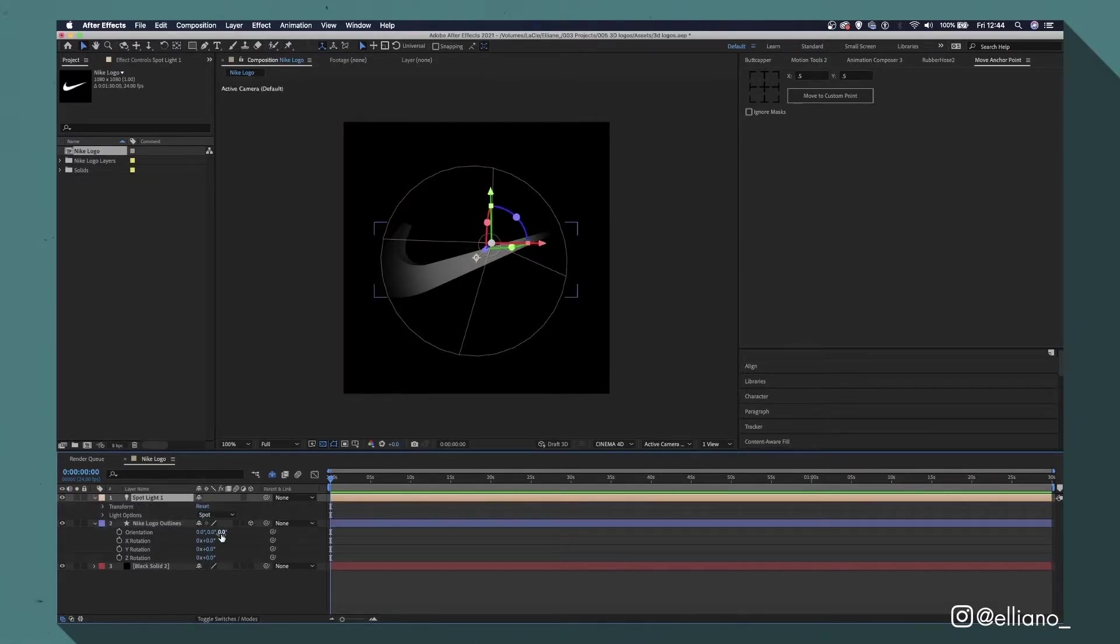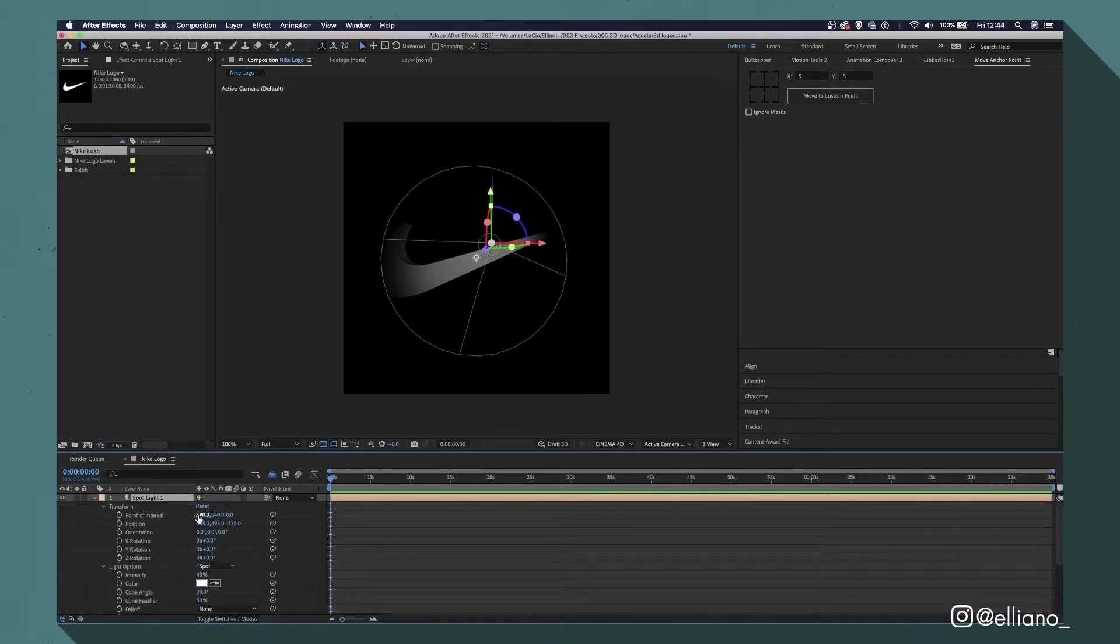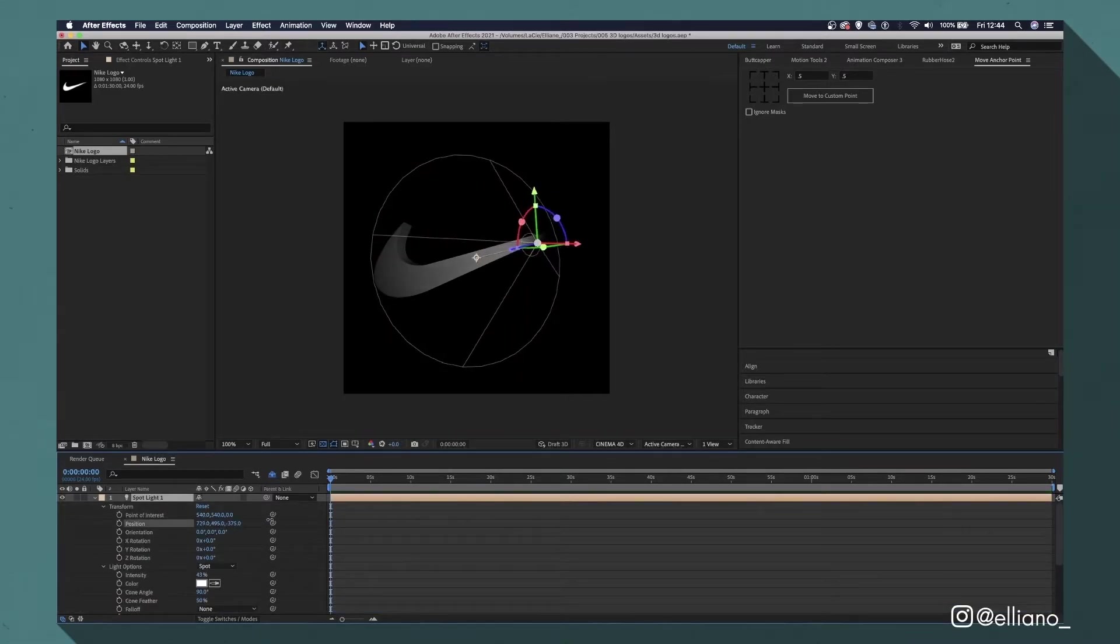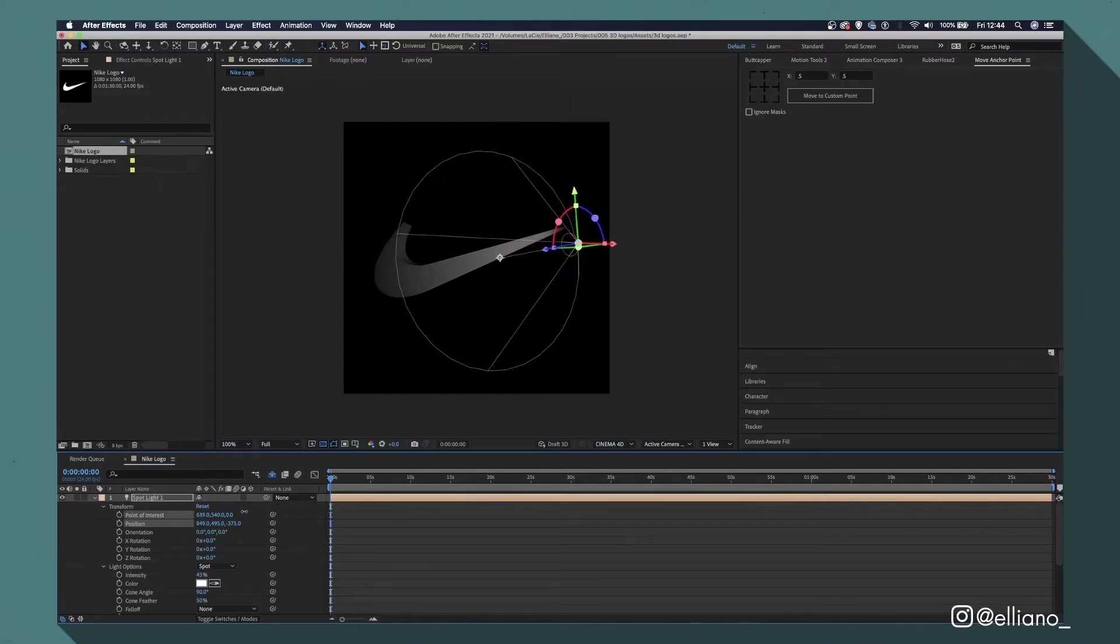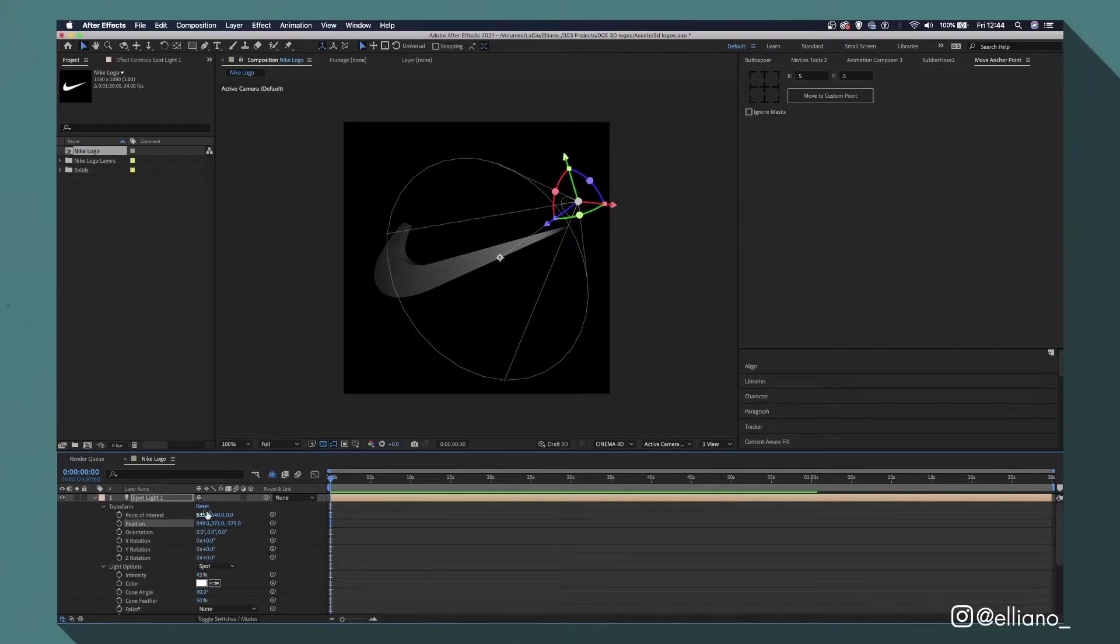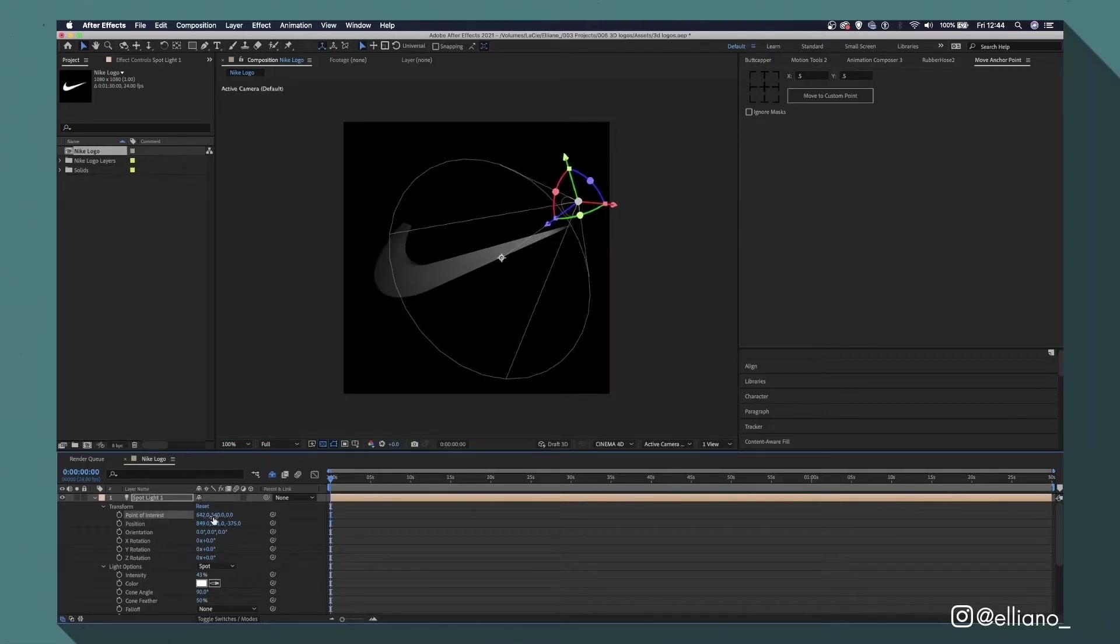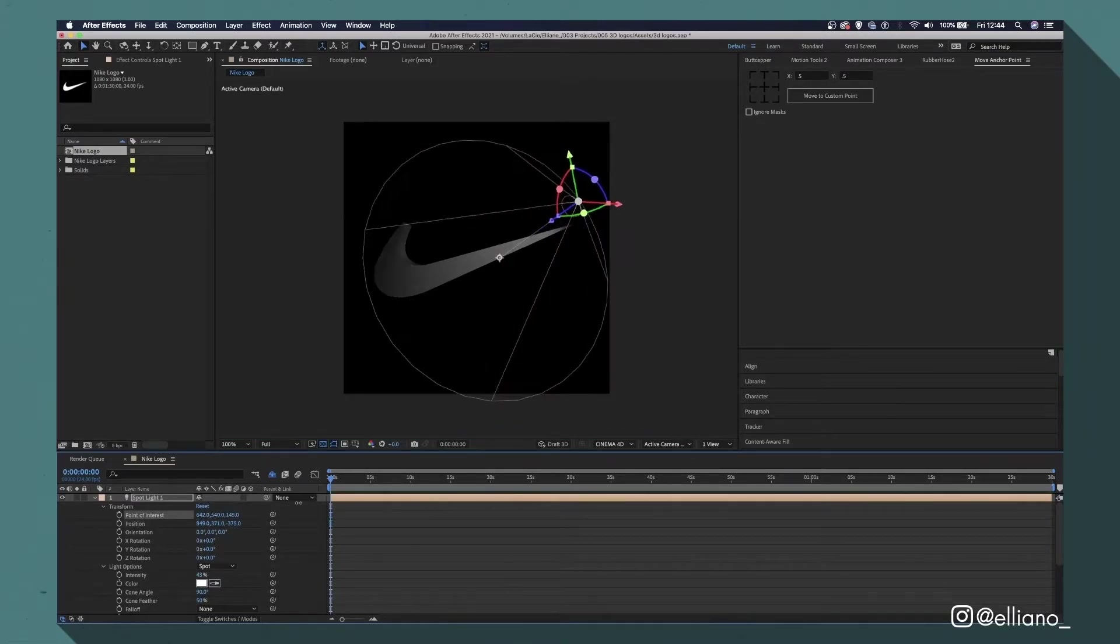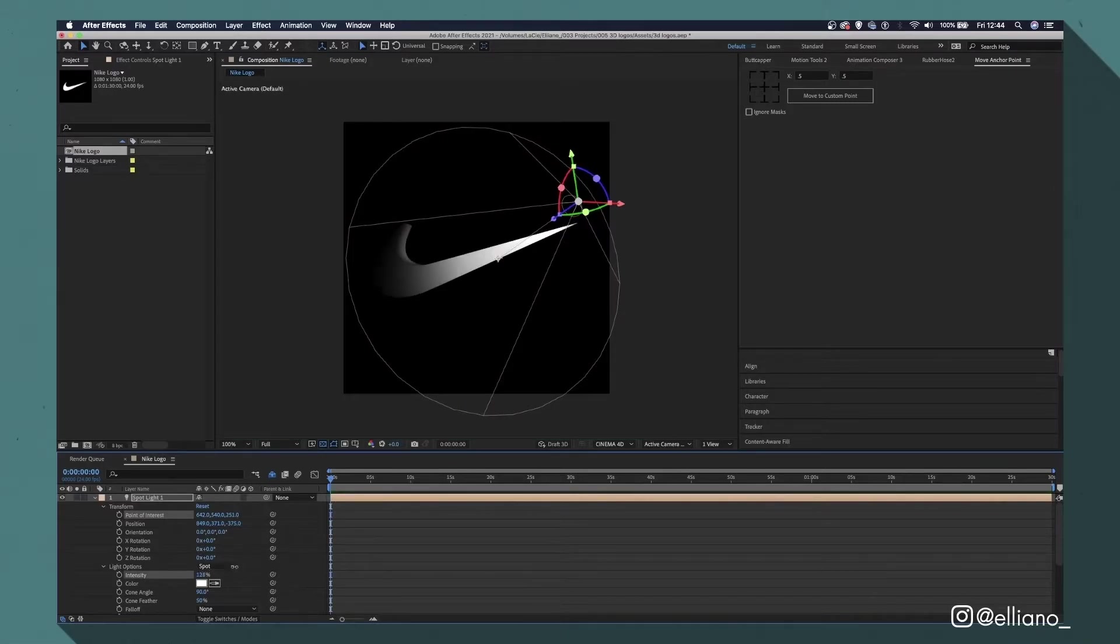You can move your spotlight around by going to the transform options by clicking this drop-down menu. You can change the position as well as the point of interest and rotate the light source on all three axes. You can also increase the intensity of the light if you want its effect to be a bit more noticeable. And you can keyframe any of the options to animate your light if you want.